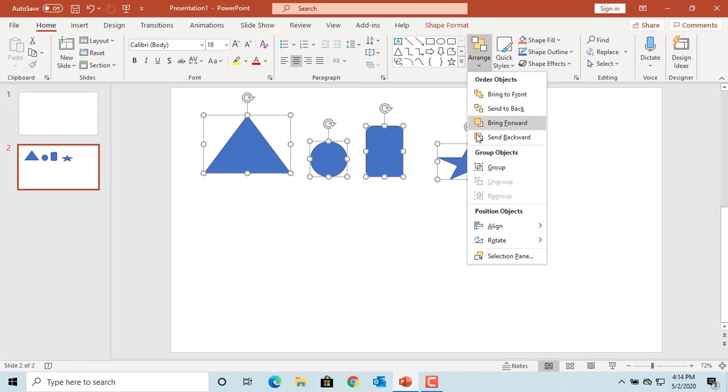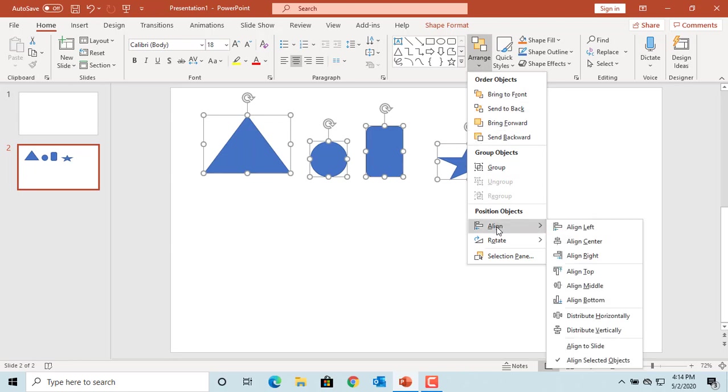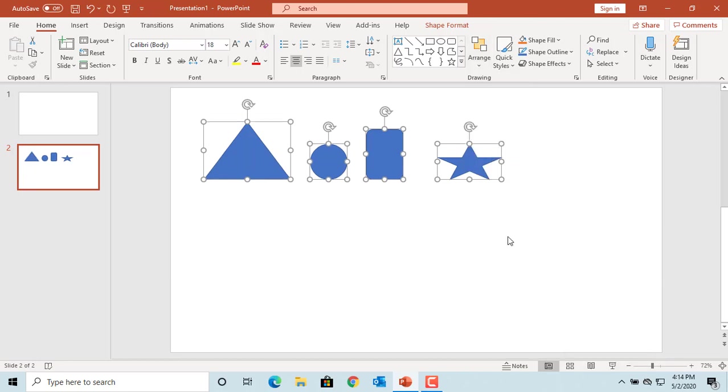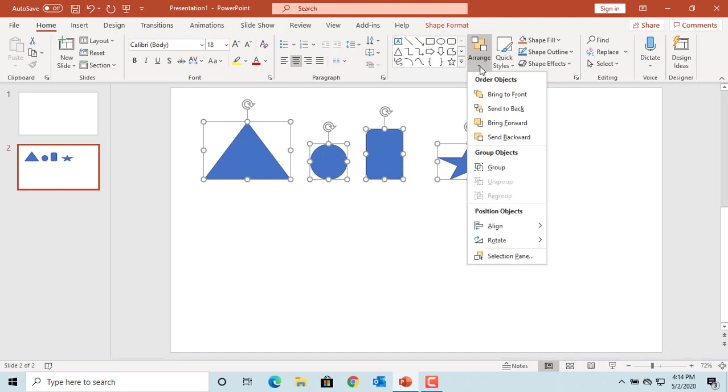Move the cursor to Align, and you can see different options. You can align to the top or align bottom, distribute horizontally, distribute vertically based on your requirement.